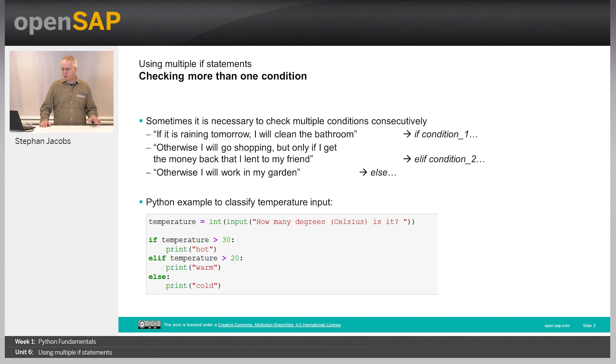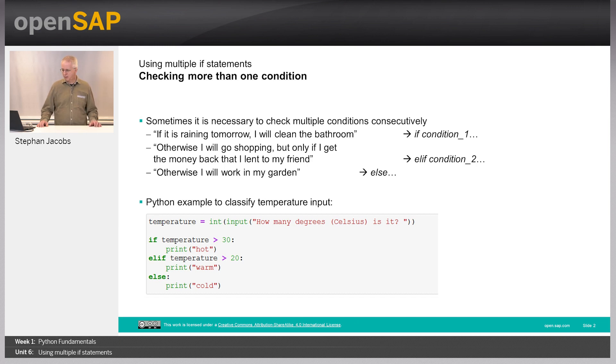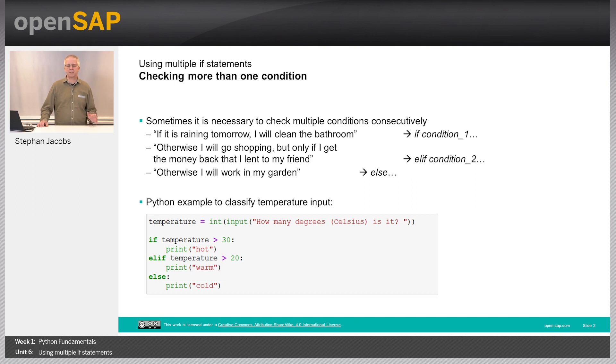For example, in here we have, is it raining tomorrow, I will clean the bathroom. That's condition 1. Otherwise I will go shopping, but only if I get some money back, which is condition 2.